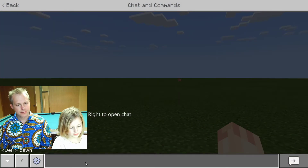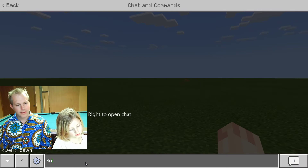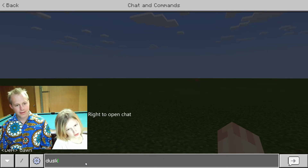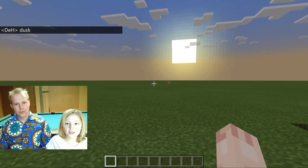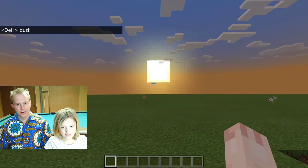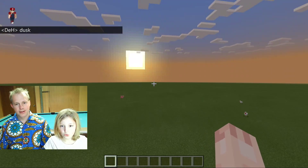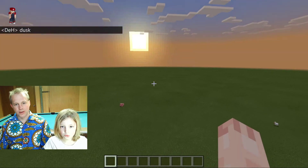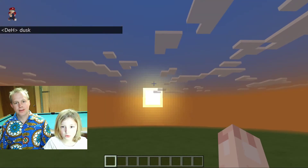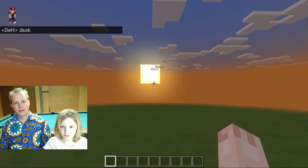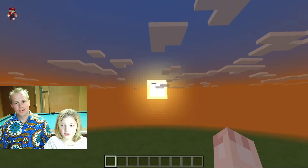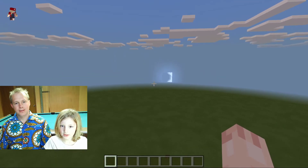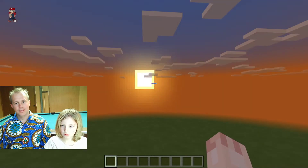So if you write 'dusk,' it's going to go to dusk. Hopefully it's pretty. Dusk. Oh! It's going down — it's right before dusk. This is pretty — that is pretty.